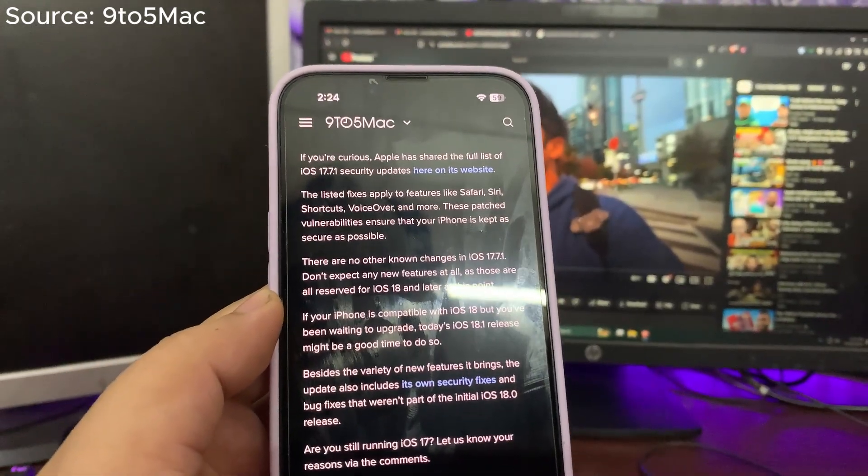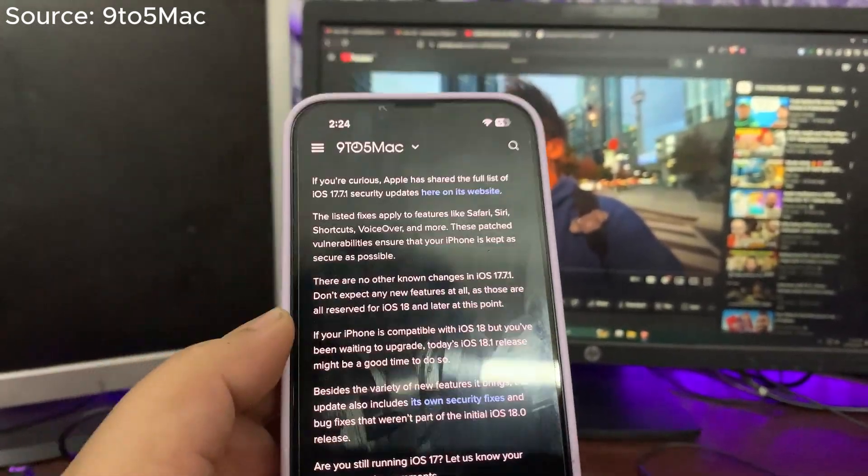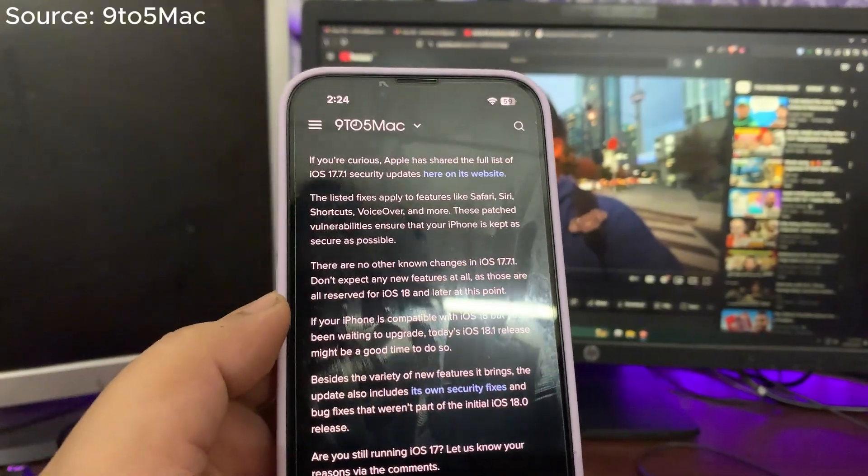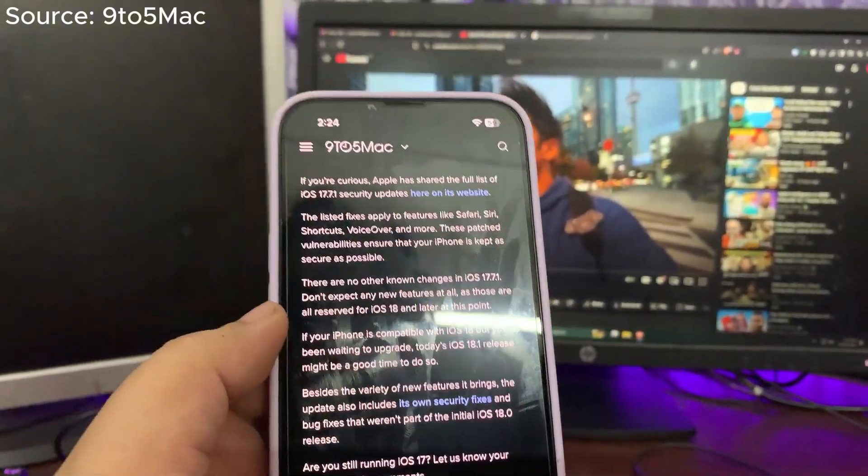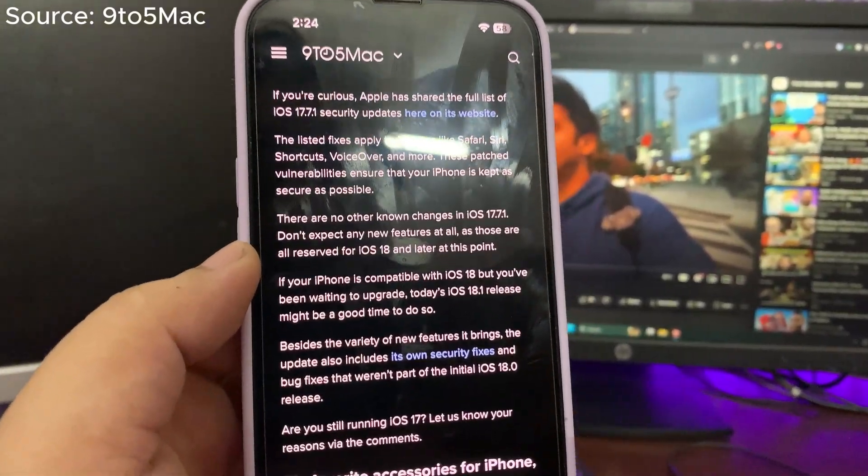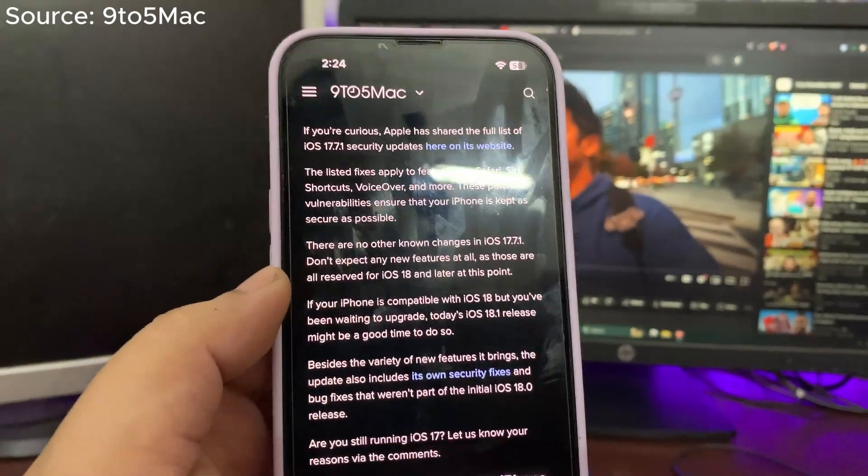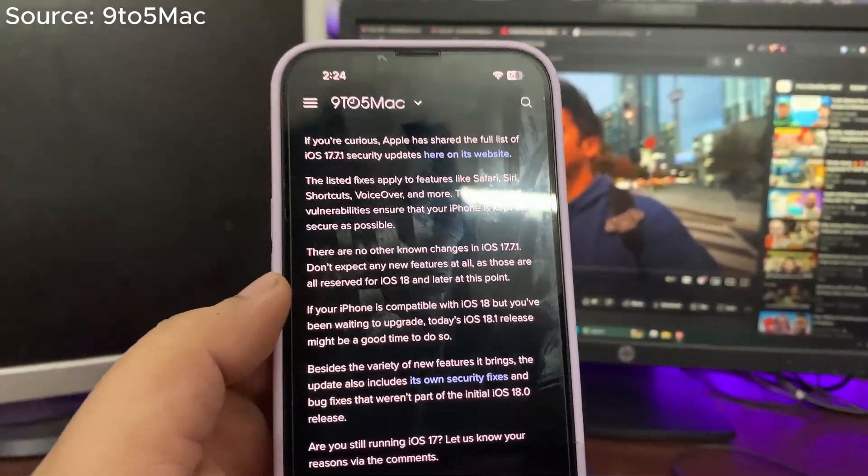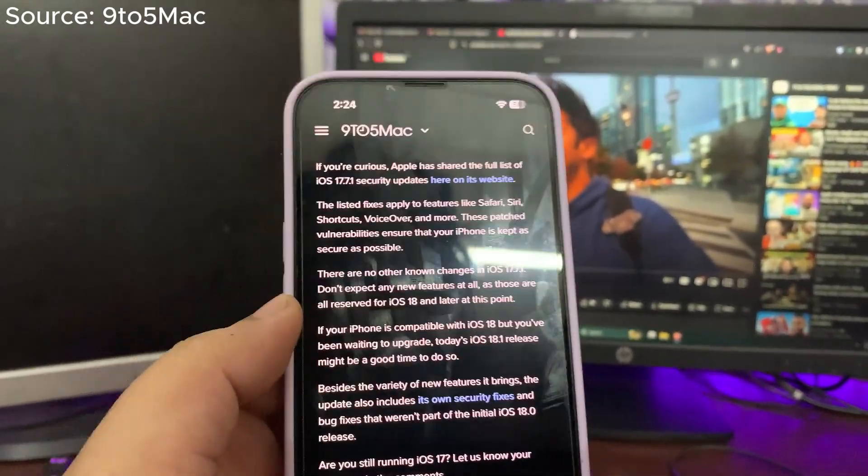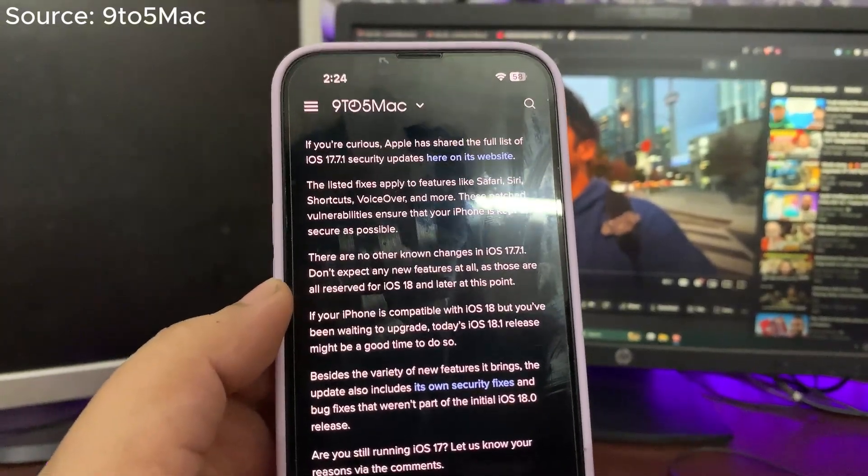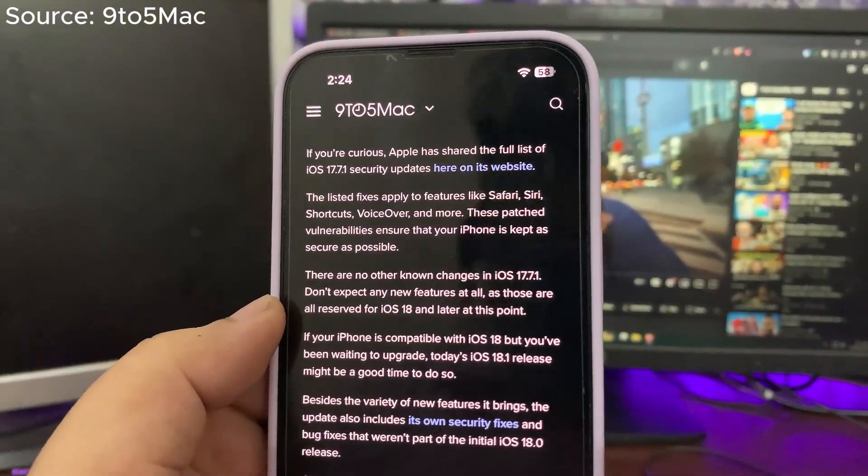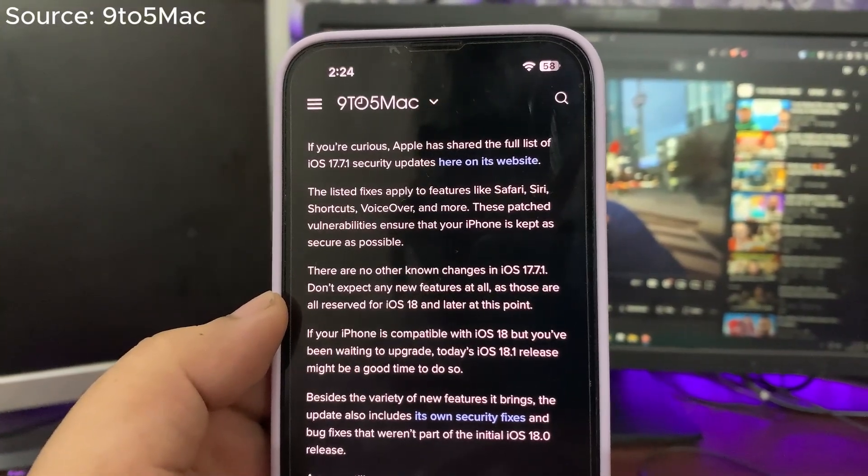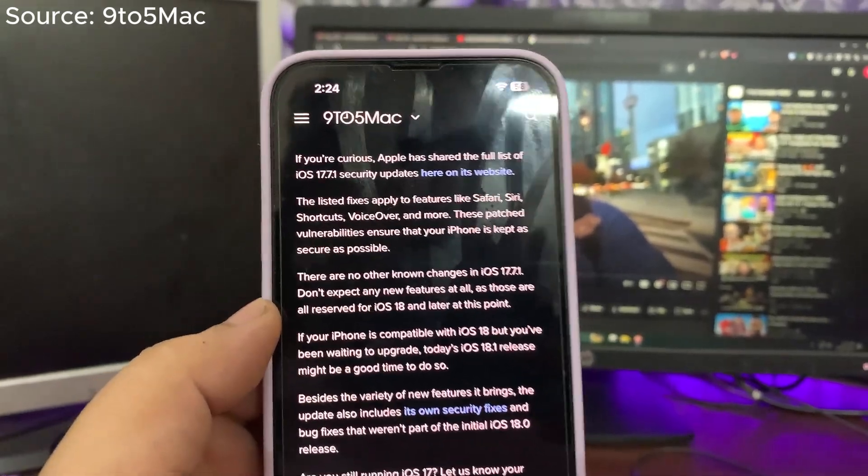But if you want to update to iOS 17.7.1, for sure you can update. Although 18.1 is also going really good, and I am also shooting a day-in-the-life video of 18.1. That video will come soon on the channel. From that video, you can get the idea of how 18.1 is performing.